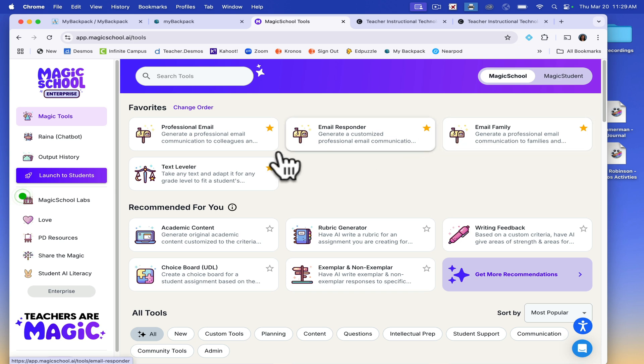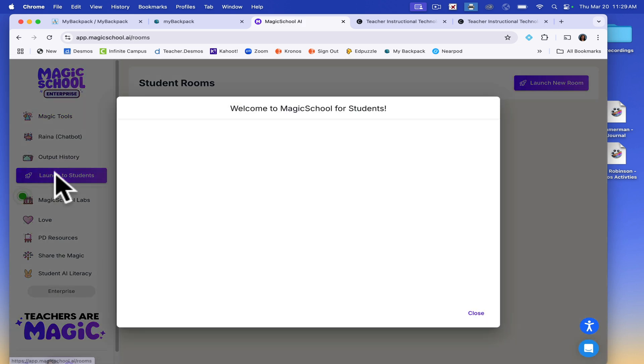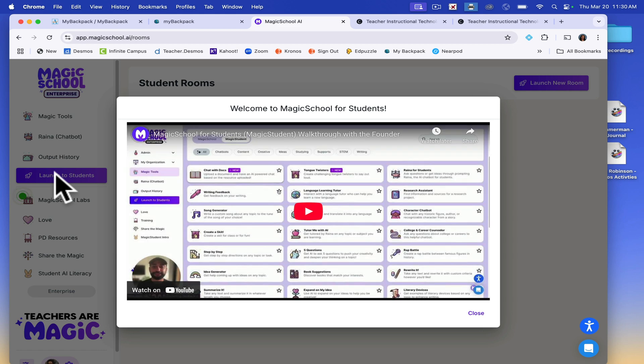From here, you will come over to the left and click Launch to Students. This will take you to a dashboard where you can see all the rooms you've previously started.